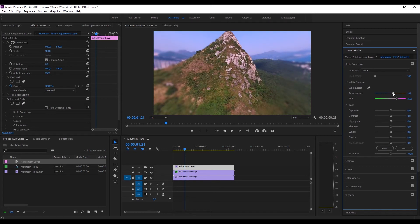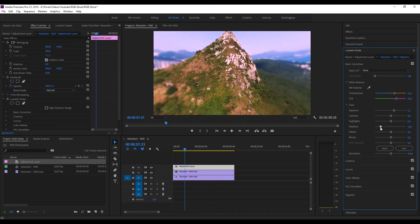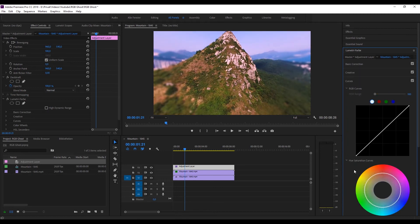Go to Basic Corrections. We will adjust the white balance to get a purplish tint, also increase the exposure a little bit, and put the shadows down. Now go to Curves, select the Red color and drag it just a little bit up, then select the Blue color and also drag it up, then select the Green color and drag it down.